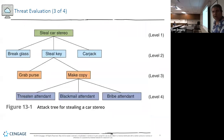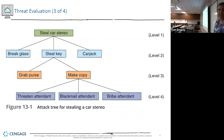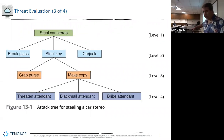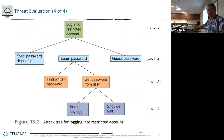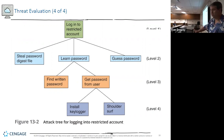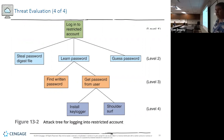Here's our attack tree example: steal a car stereo. What ways could we steal? We could break the glass, steal the key, or carjack. If we stole the key, how do we get it? We could grab the purse, make a copy, threaten the agent, blackmail the attendant, or rob the attendant. Different paths all lead up to stealing a car stereo. Another example: log into a restricted account — learn the password by finding it written down, getting it from a person, using a keylogger, or shoulder surfing.